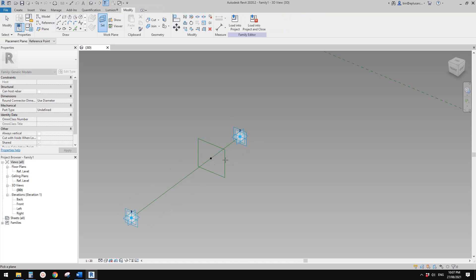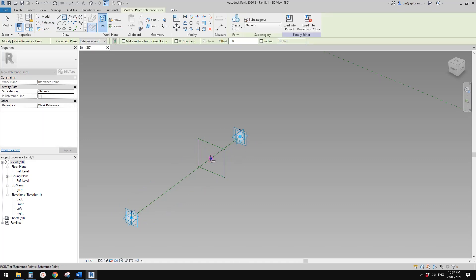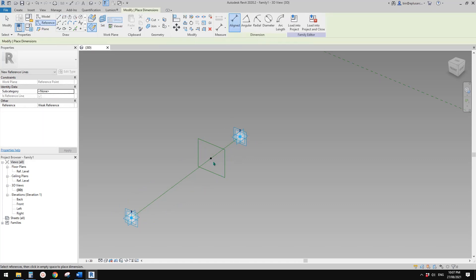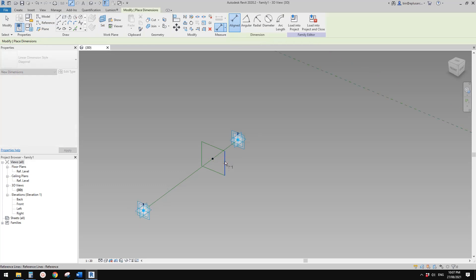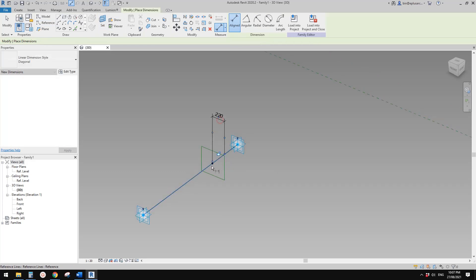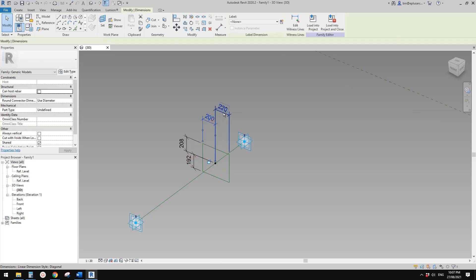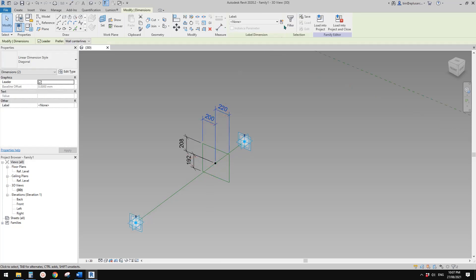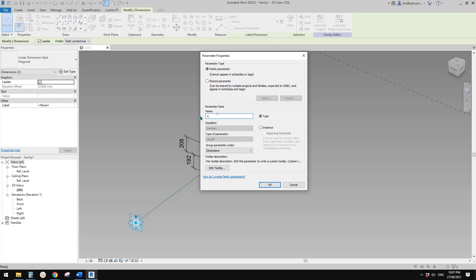Make sure you still pick this work plane on this point. Dimension from this reference line to the point, and another reference to this point. So repeat, and another one. Now select these two.